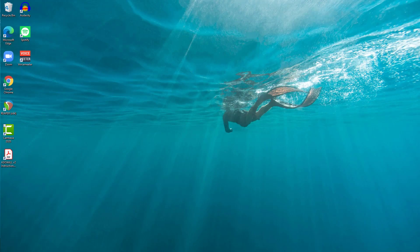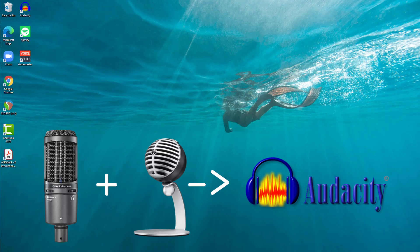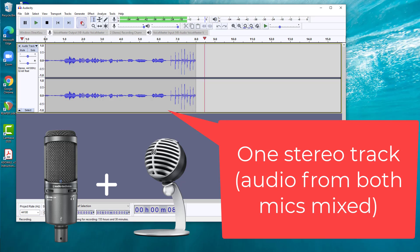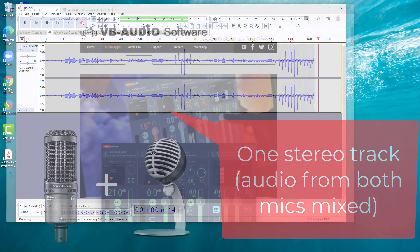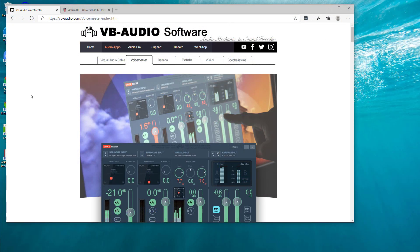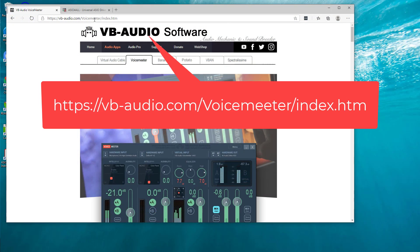We're going to start off by recording two USB mics at the same time in Audacity. As I said before, this will involve combining the two microphones together on one track. So the first thing you're going to do is grab a copy of VoiceMeter and I'll put a link to this below.